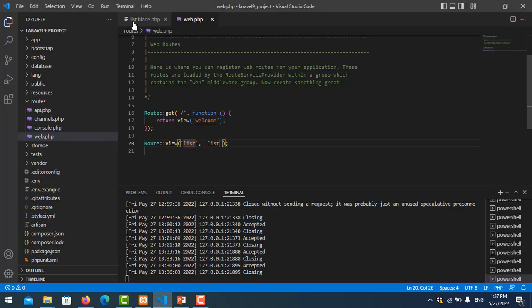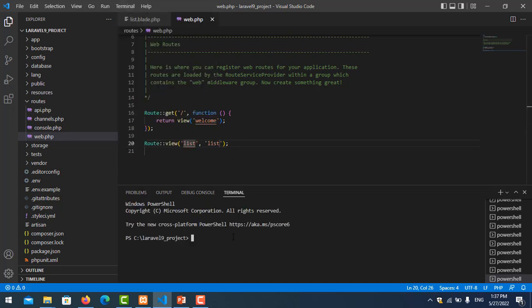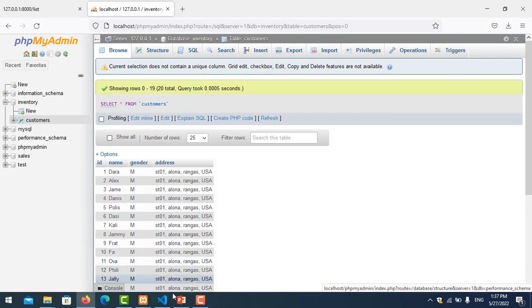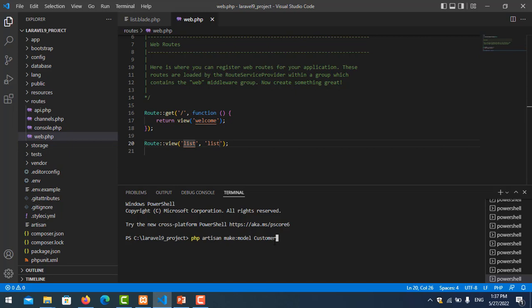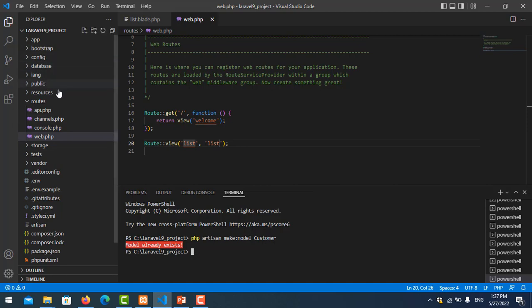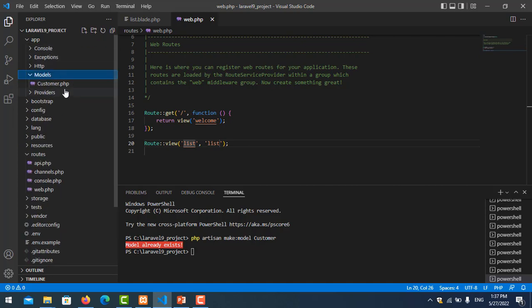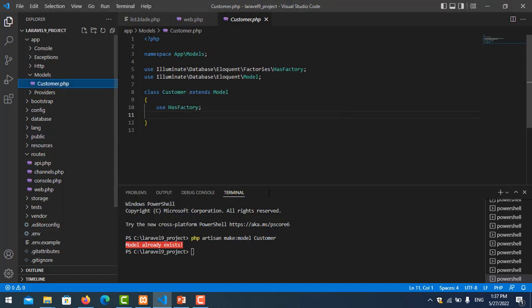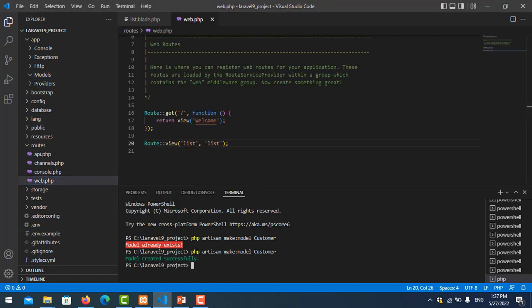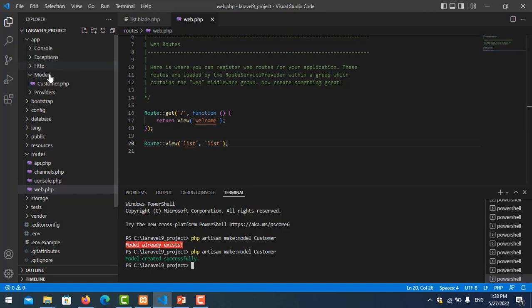Let's create the model. Open a new terminal and run: php artisan make:model Customer. Notice the table name is 'customers' with an S, and the model name is 'Customer' without an S at the end. Since it already existed I deleted it and recreated it. Now the Customer model is ready under app/Models.